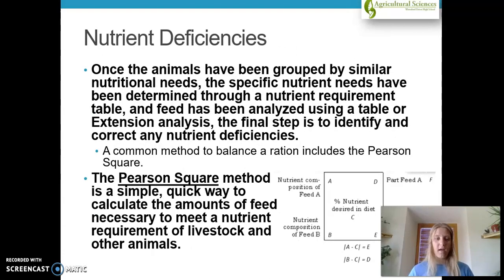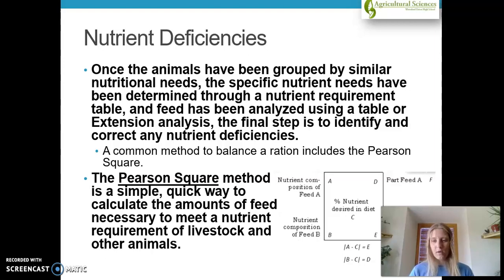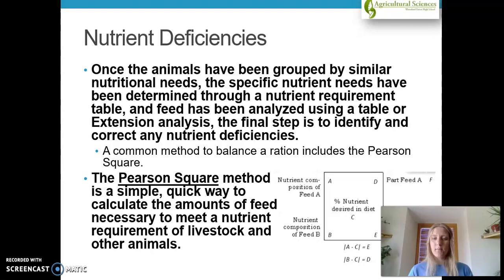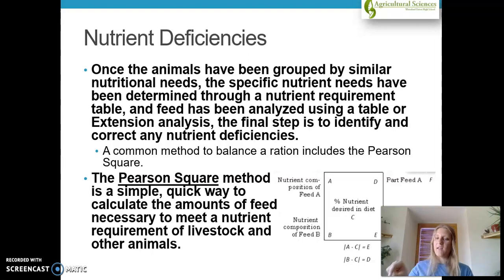The Pearson Square is a somewhat complex but very important topic in all animal ration systems. It's a simple, quick, and easy way to calculate the amount of feed necessary to meet a nutrient requirement of livestock. We're going to focus on a simple version using two feeds. The nutrient composition of feed A goes in the upper left-hand corner, feed B in the lower left, and we work diagonally — essentially splitting the square into two triangles.